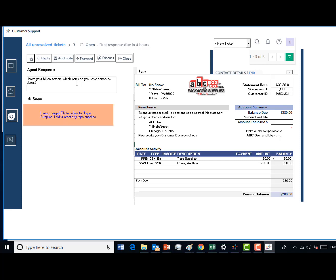Inform the customer that because they ordered item 1234, the corrugated boxes, the tape supplies is automatically bundled with this item.